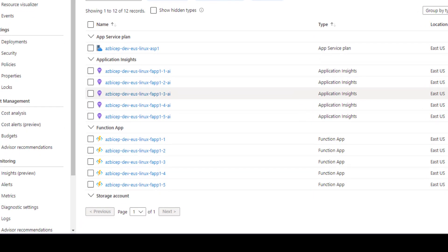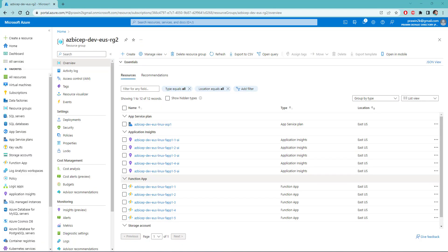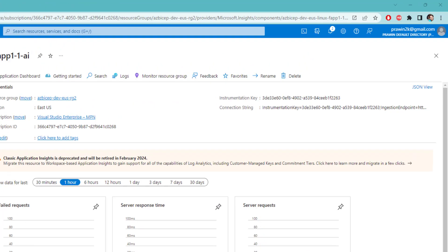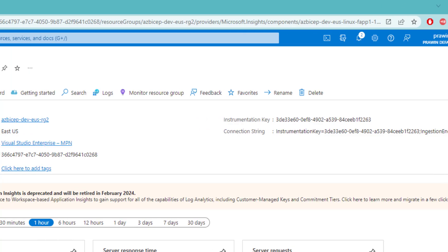Let's review the linking of App Insights instrumentation key with function app, at least for one resource. I am going to open two tabs. As you can see here in the first tab, the instrumentation key starts with 3de33. This is linked with the first function app because we have index one here in the name of App Insights.